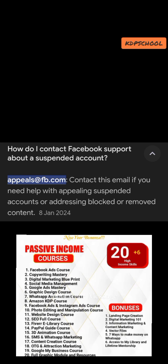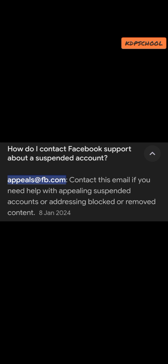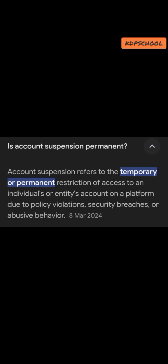For Facebook support regarding a suspended account, you can contact this email: appeals@fb.com. Use this email if you need help appealing a suspended account, addressing blocked or removed content. There are three things you can use this email for: appeal a suspended account, address a blocked or removed content, or get general support.